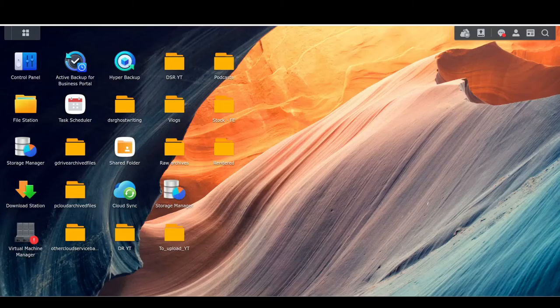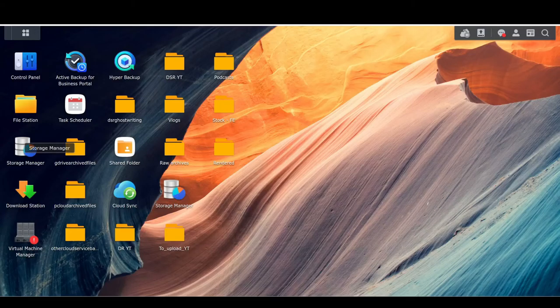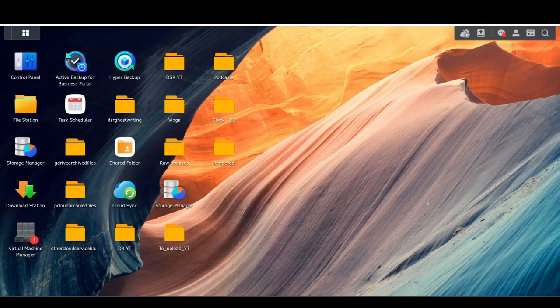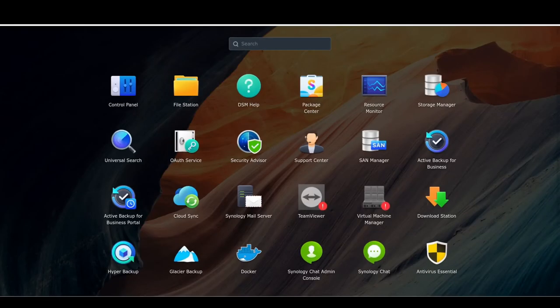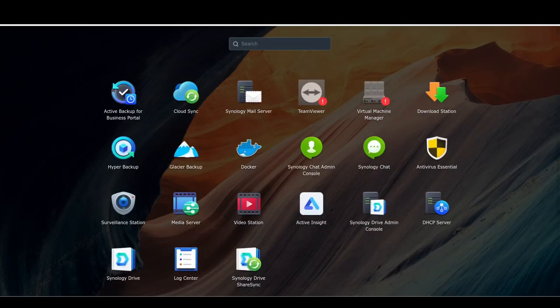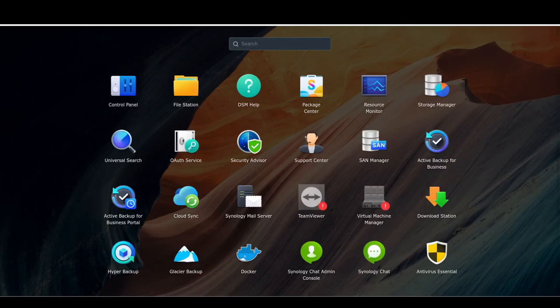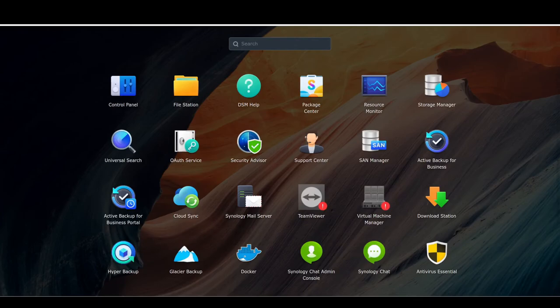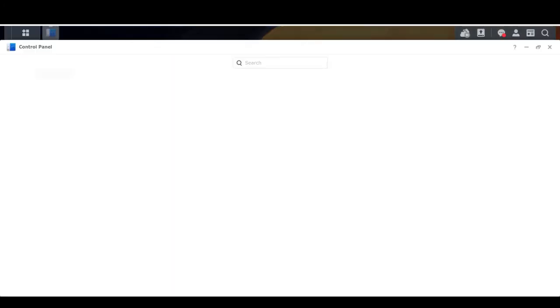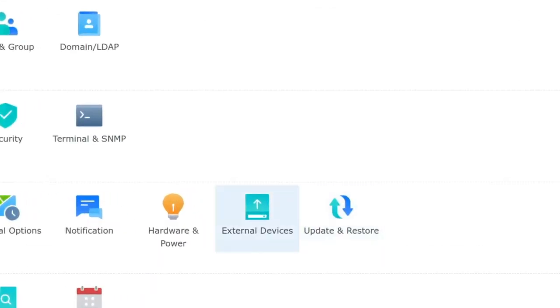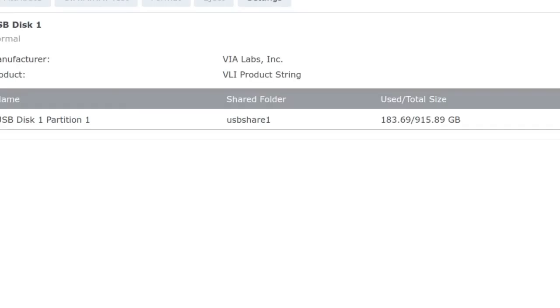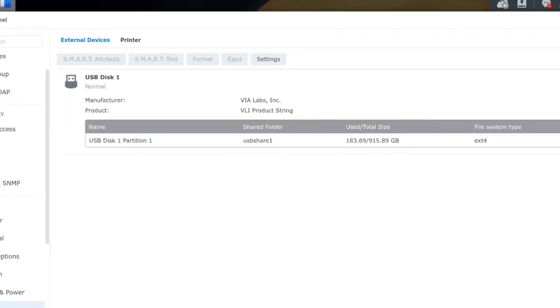So where you find that data is as follows. You want to go back to your homepage and then you want to actually click into control panel. It's not in here, at least not that I can find it anyway. So click into your control panel and in control panel, you'll get external devices.